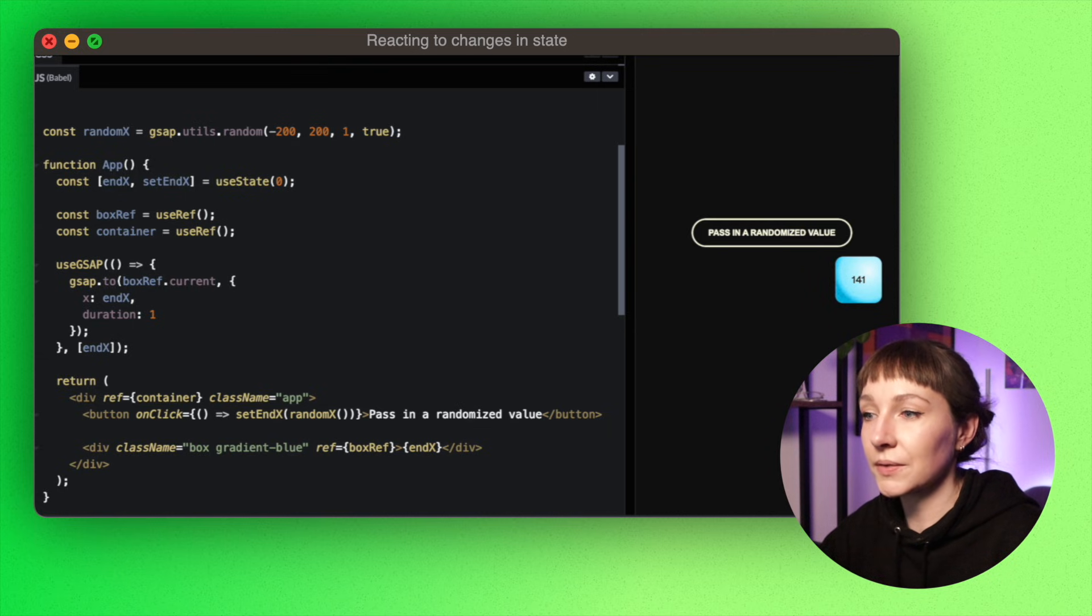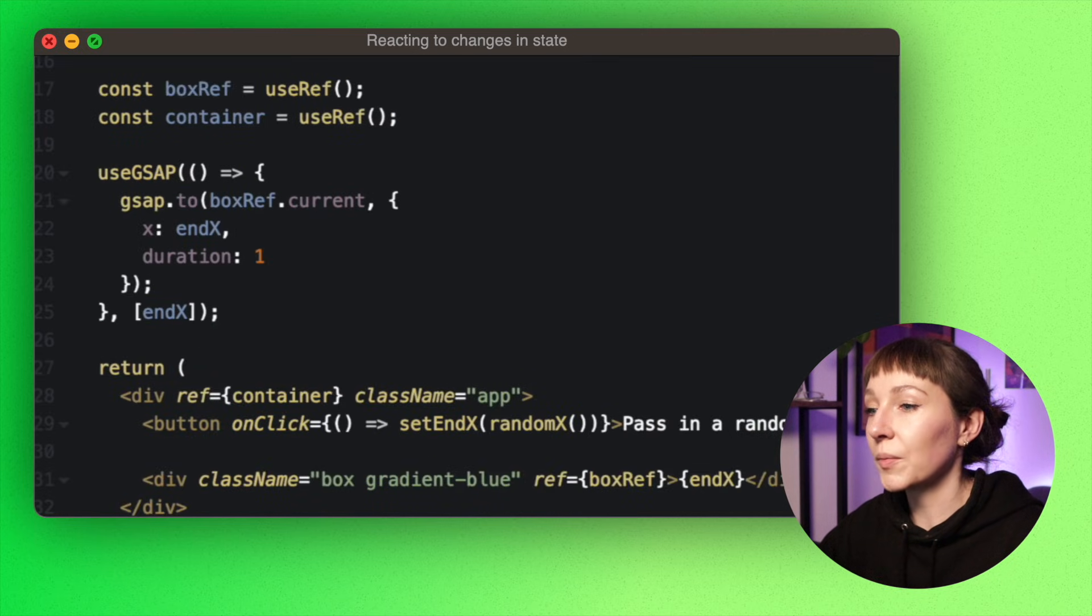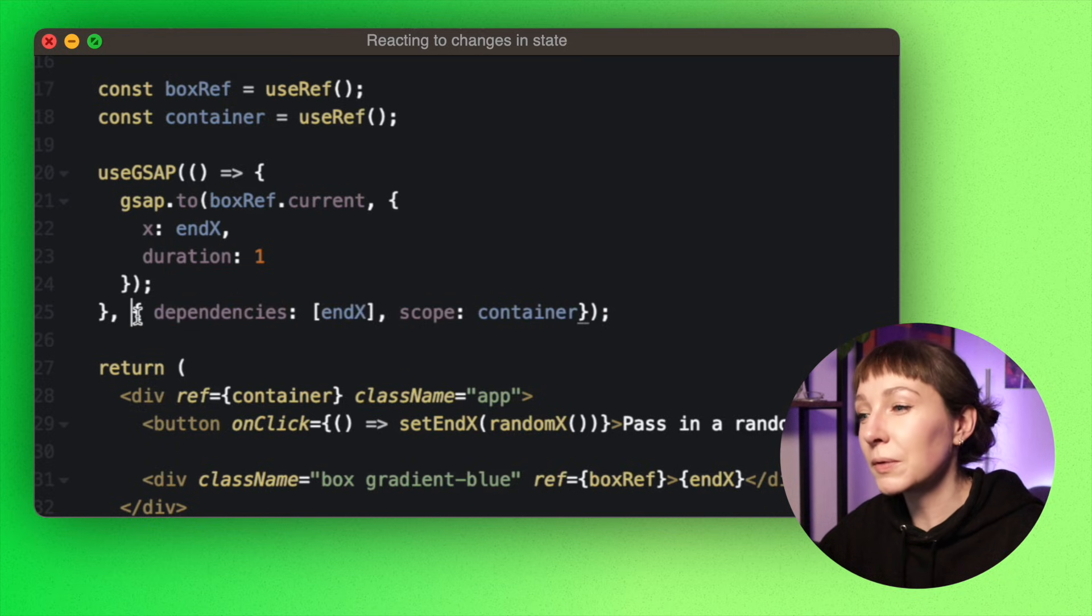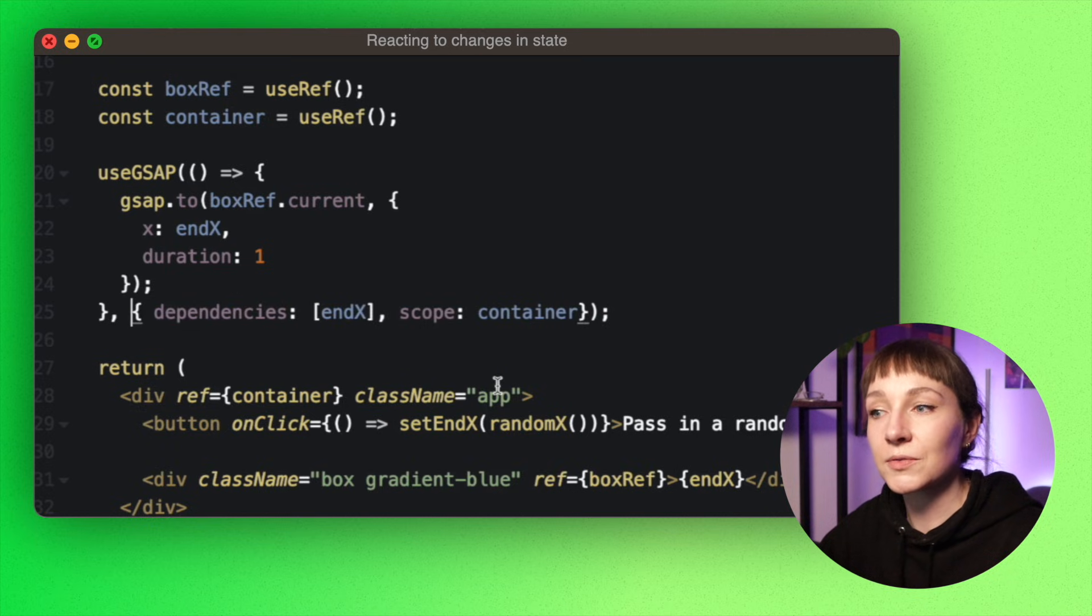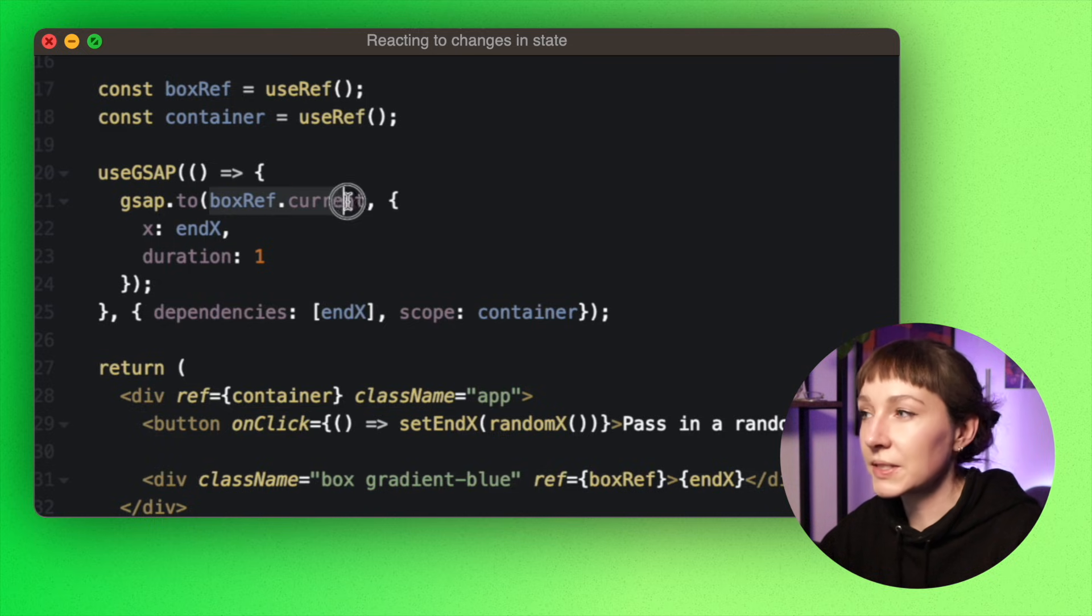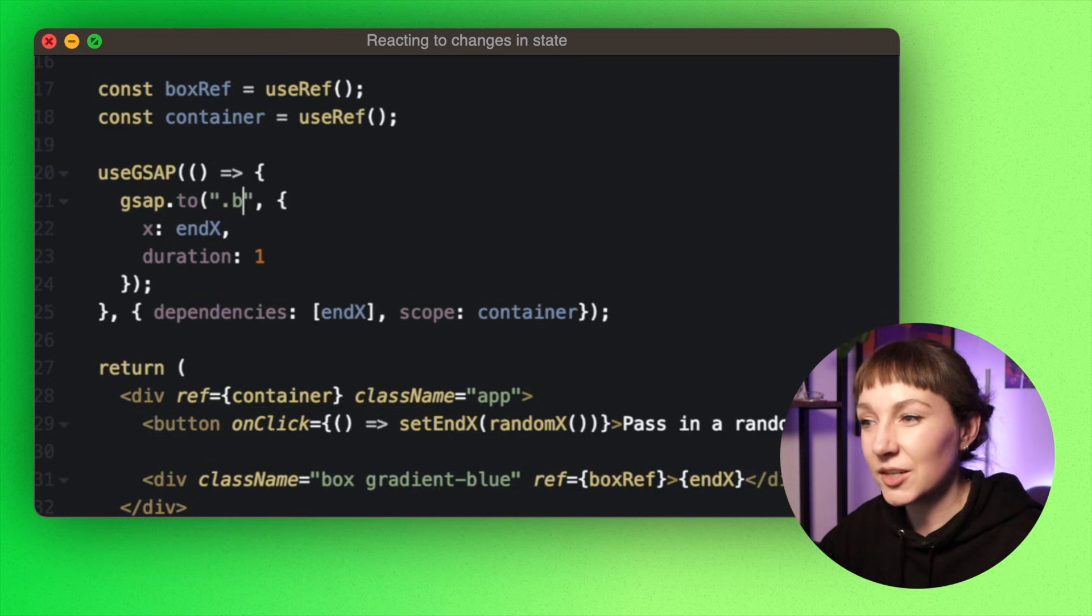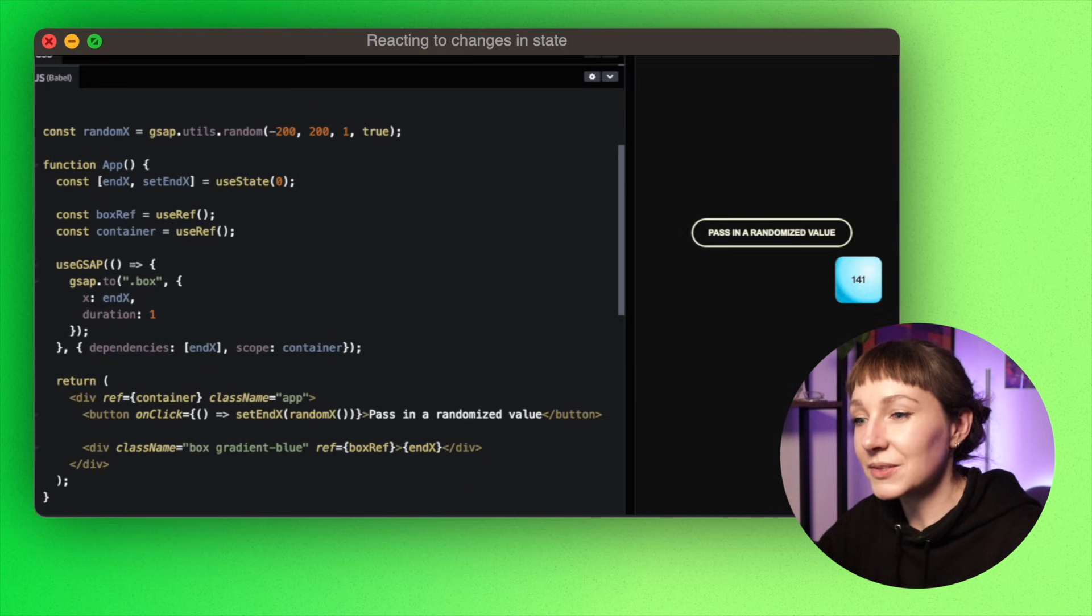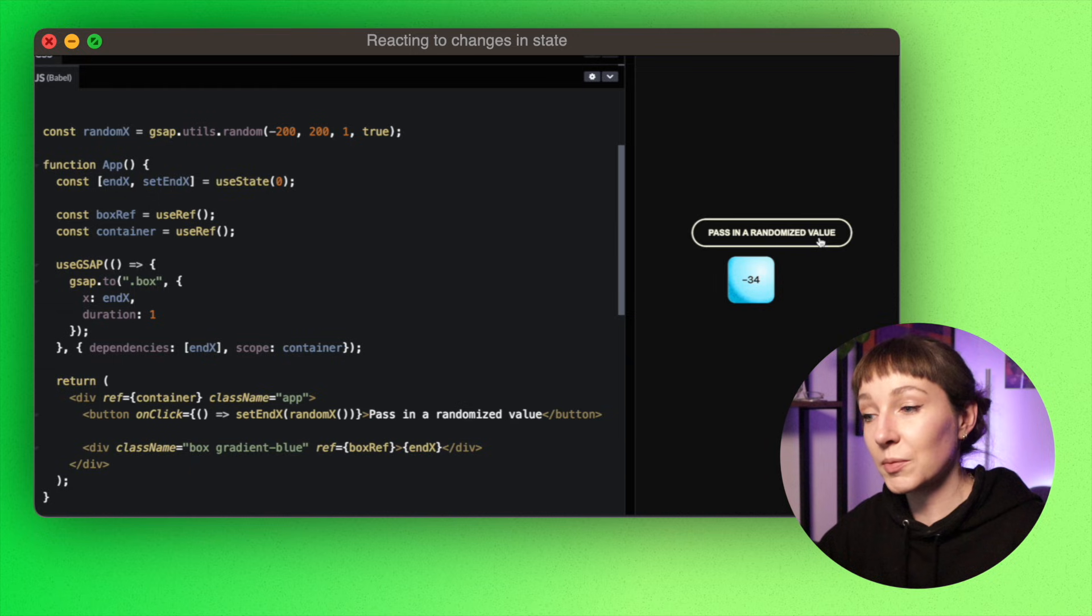So here we're setting a random value on click, and because we've added that prop into our dependency array, when it changes the hook's resynchronized with the new state. So the GSAP code runs again and the box animates to the new value. So I wrote this example with the dependency array for simplicity—we can pass in just an array as the second parameter—but we recommend passing in dependencies through the config object. You just get more flexibility and it's easier to read.